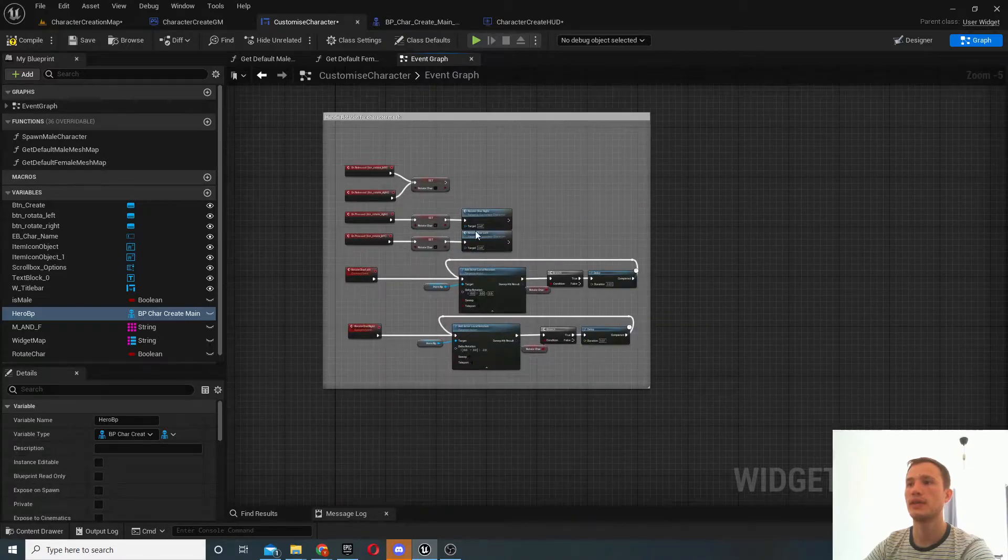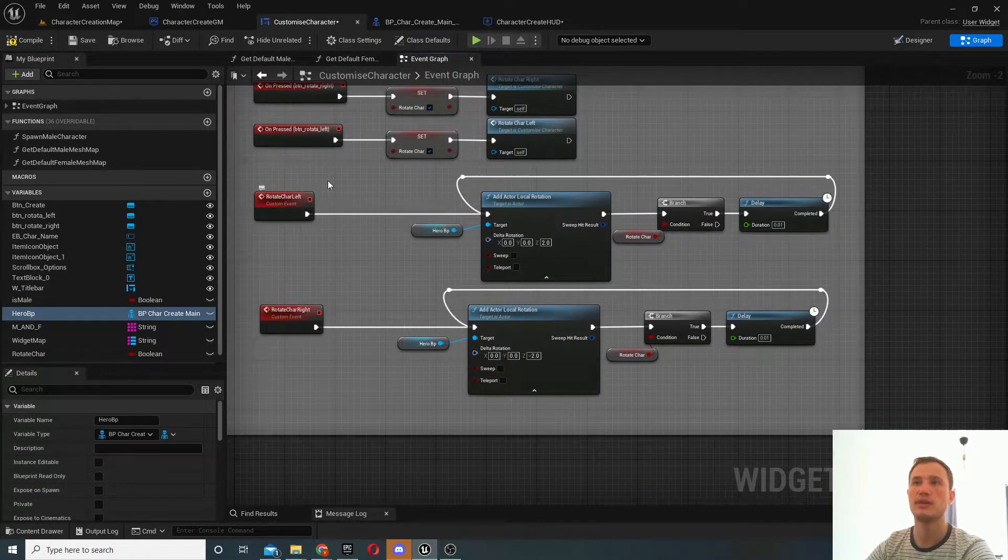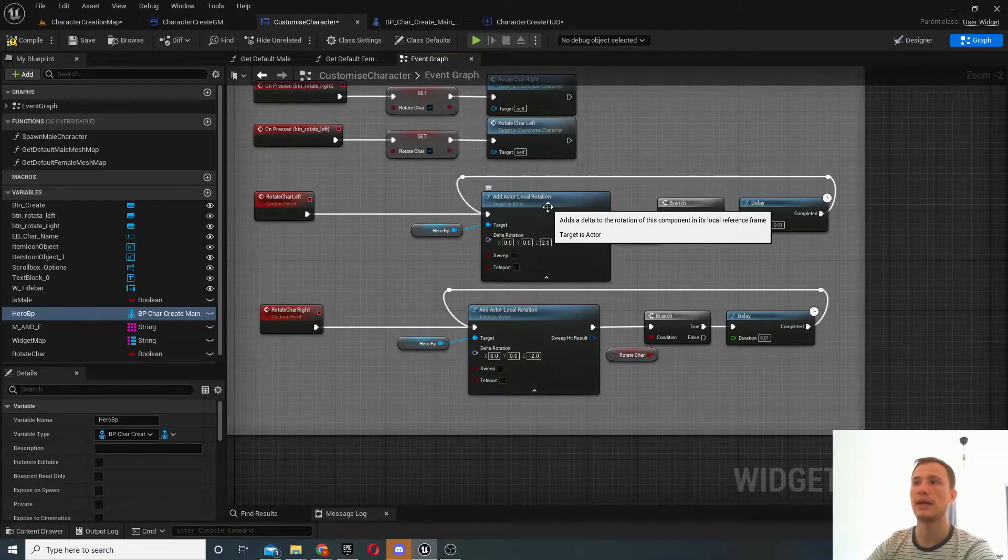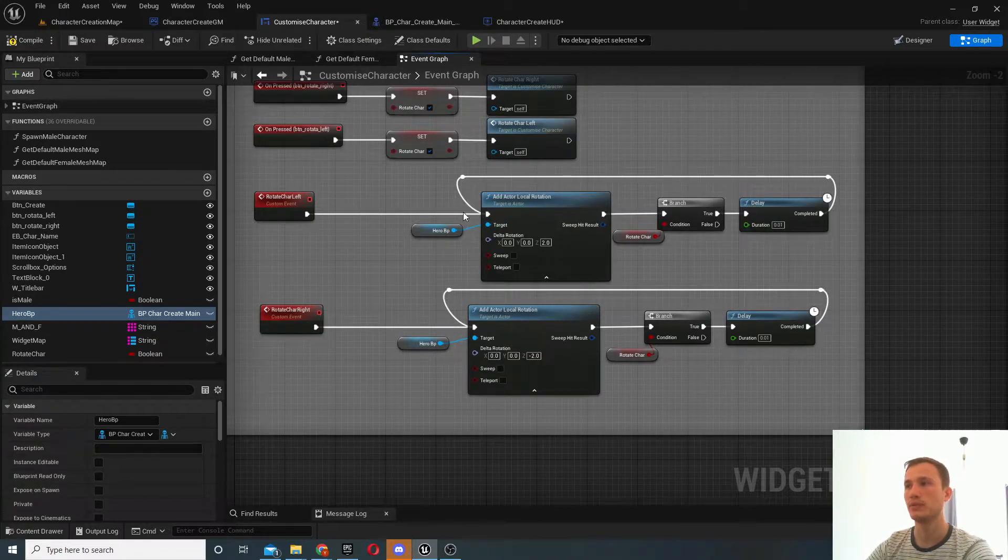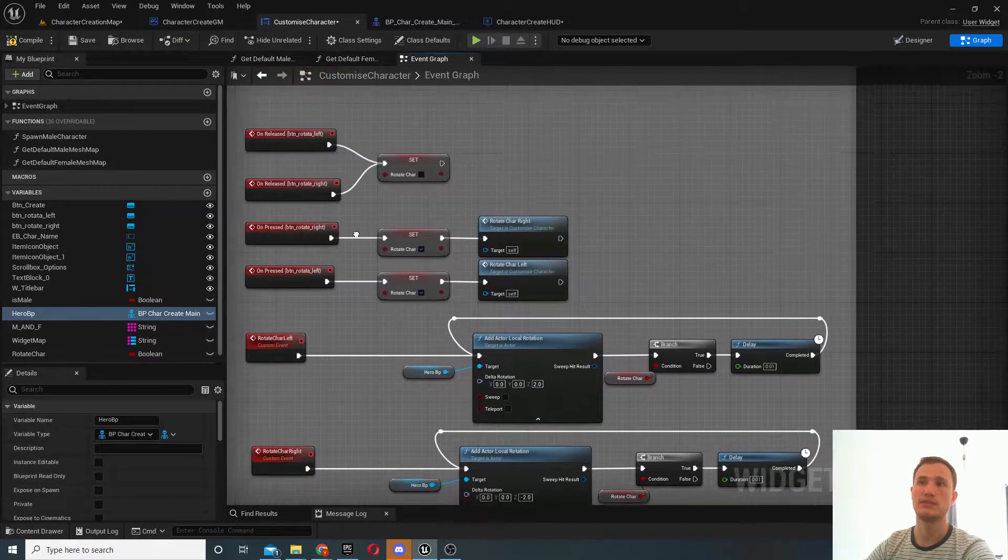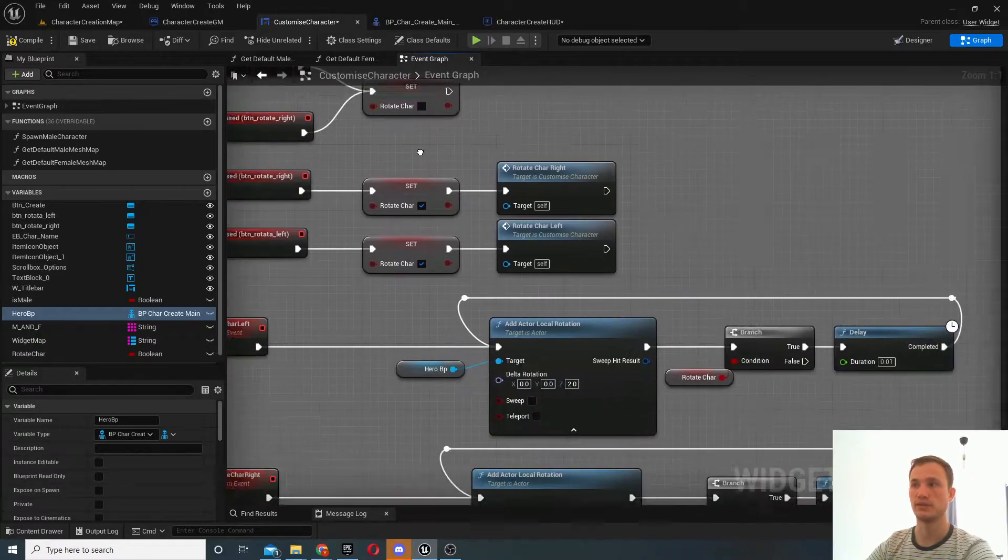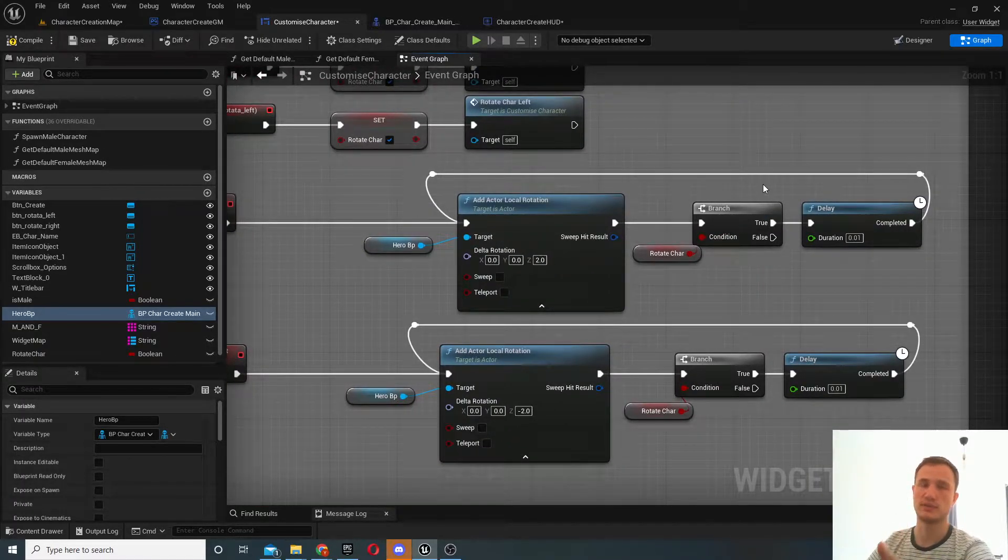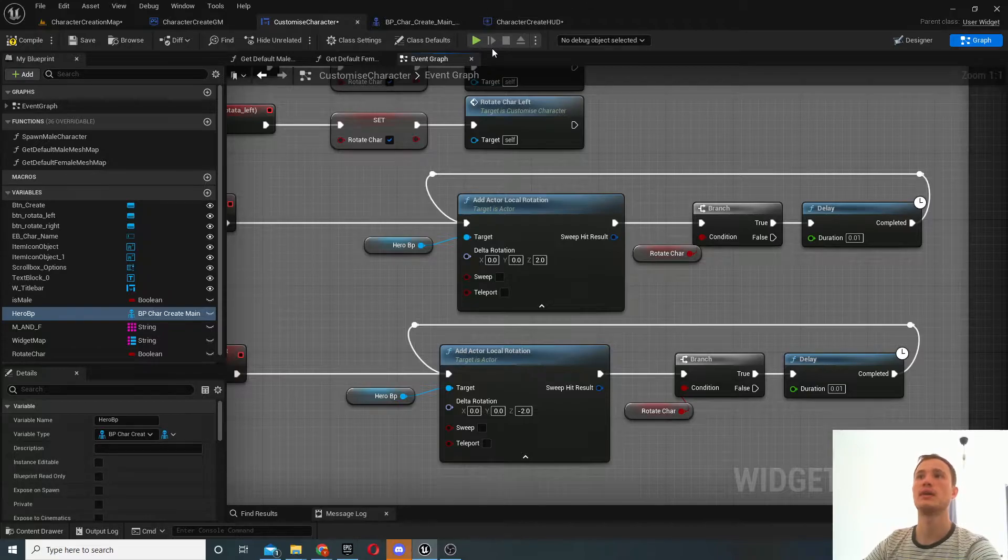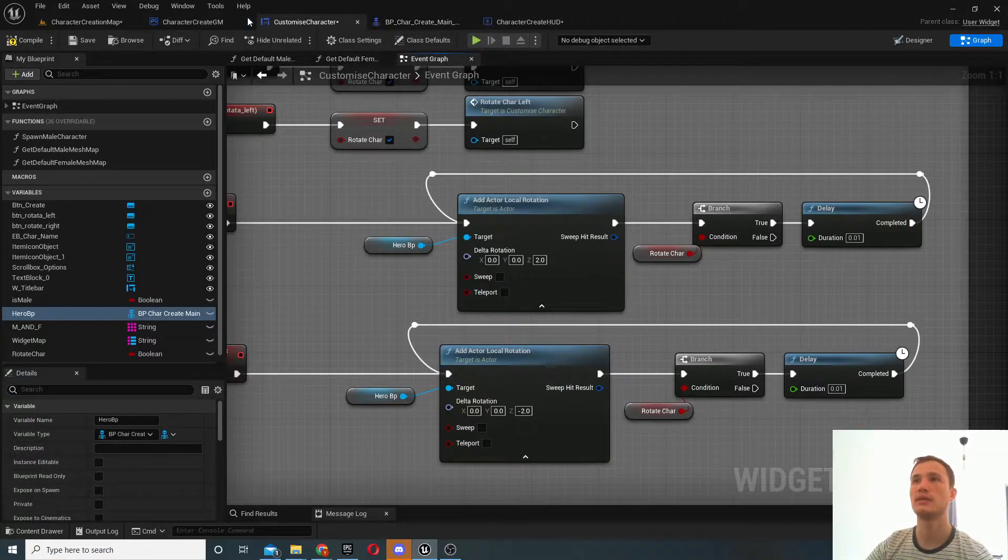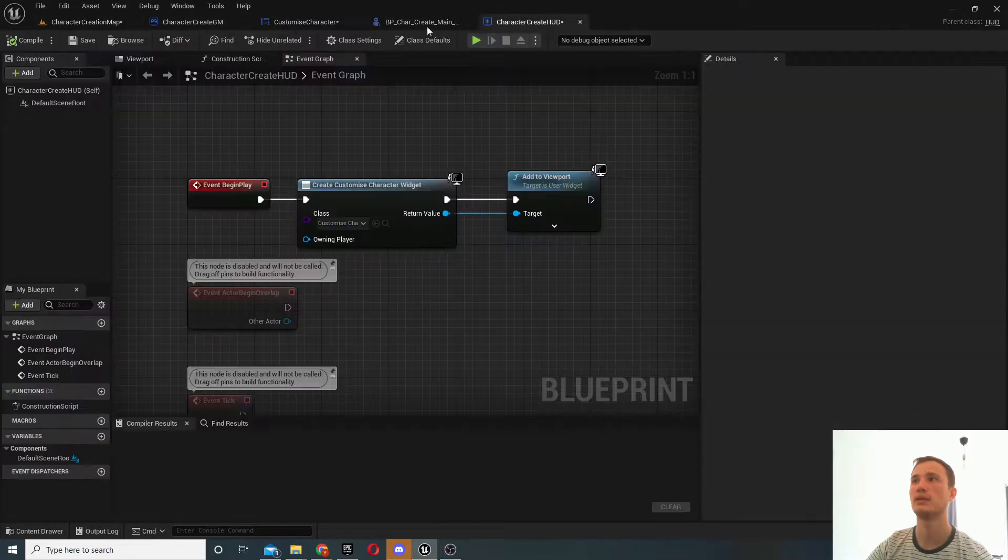And that's basically it. So you can see whenever this event is called we simply add rotation and then we simply keep looping until we've released the button where we will disable this boolean. So as soon as it's disabled it just ends. So that's how we would do it with the button press.